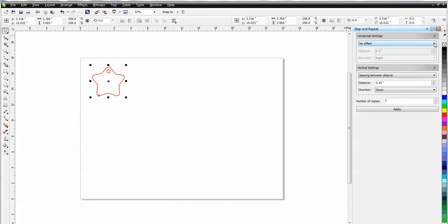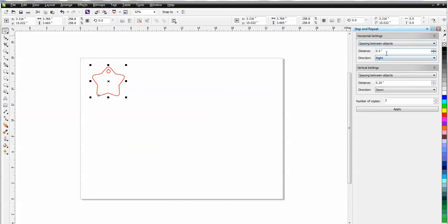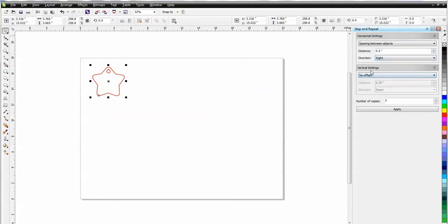and under Horizontal, I'm going to pick Spacing Between Objects, and I'm going to space them one half inch apart and copy them to the right. So under Vertical, I'm going to set that at No Offset because I'm not going to use that right now, and I'm going to make four copies, so I'm going to make that four,